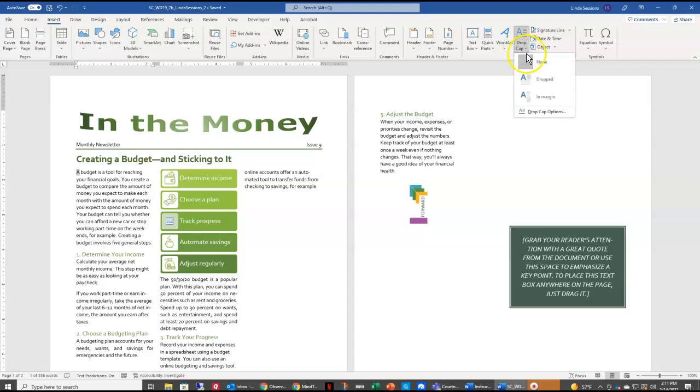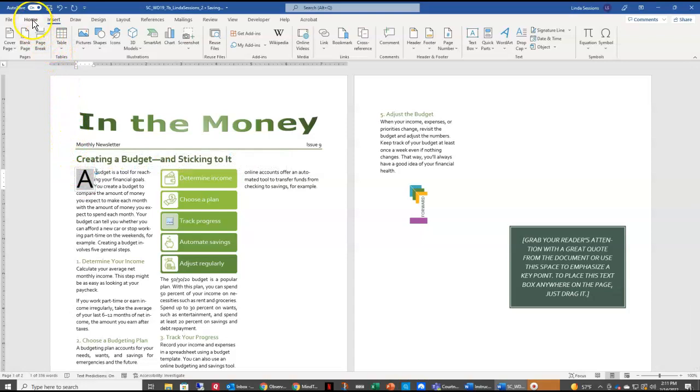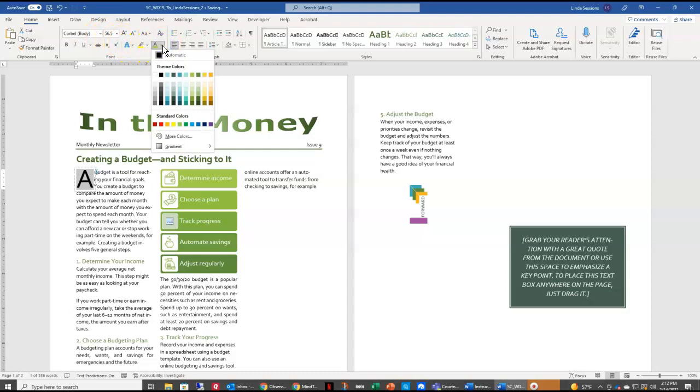We want the dropped drop cap effect. I'm going to select that A again because we want to change the color. So up here on our Home tab, choose our font color. And we want to change that color to Lime Accent 3 so that it stands out in our document.